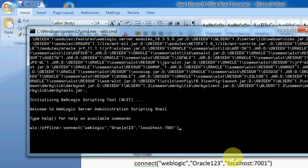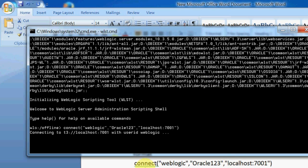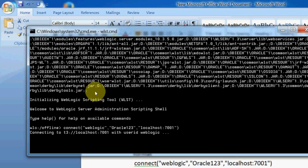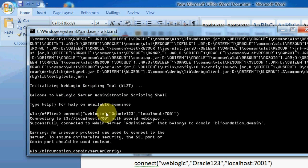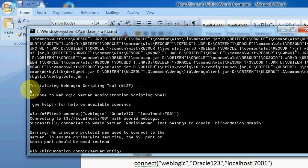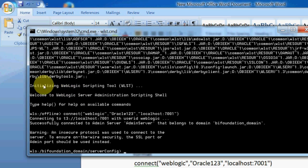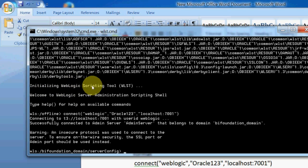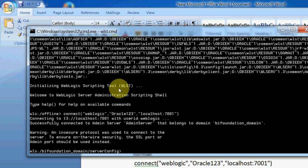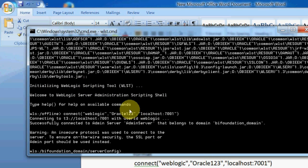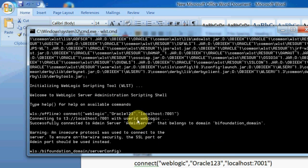Press Enter. It is showing connecting to t3 localhost 7001 with user ID weblogic. If it is successful, see it is showing successfully connected to admin server that belonging to domain bi foundation domain. It is connected to admin server.